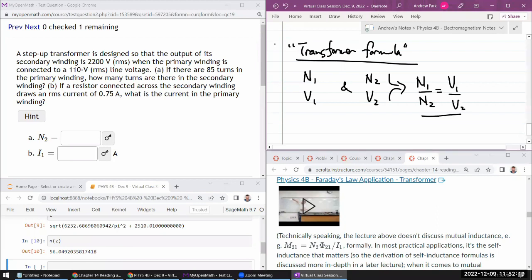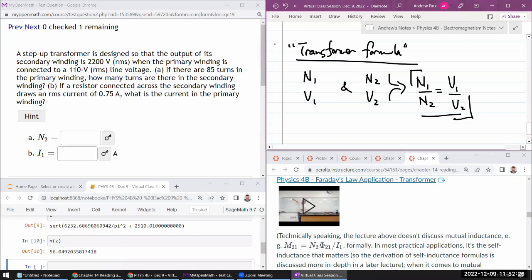Let me make sure it makes sense. If N2 is greater than N1, then V2 should be greater than V1. Yeah. So this is the transformer formula.